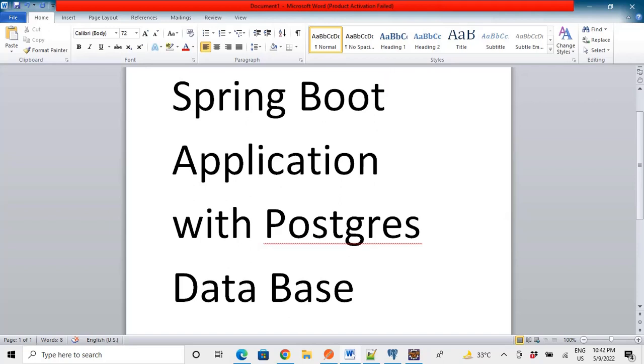Hello everyone, hope you all are doing good. Today in this video we will learn to make a Spring Boot application and establish connection with PostgreSQL database.